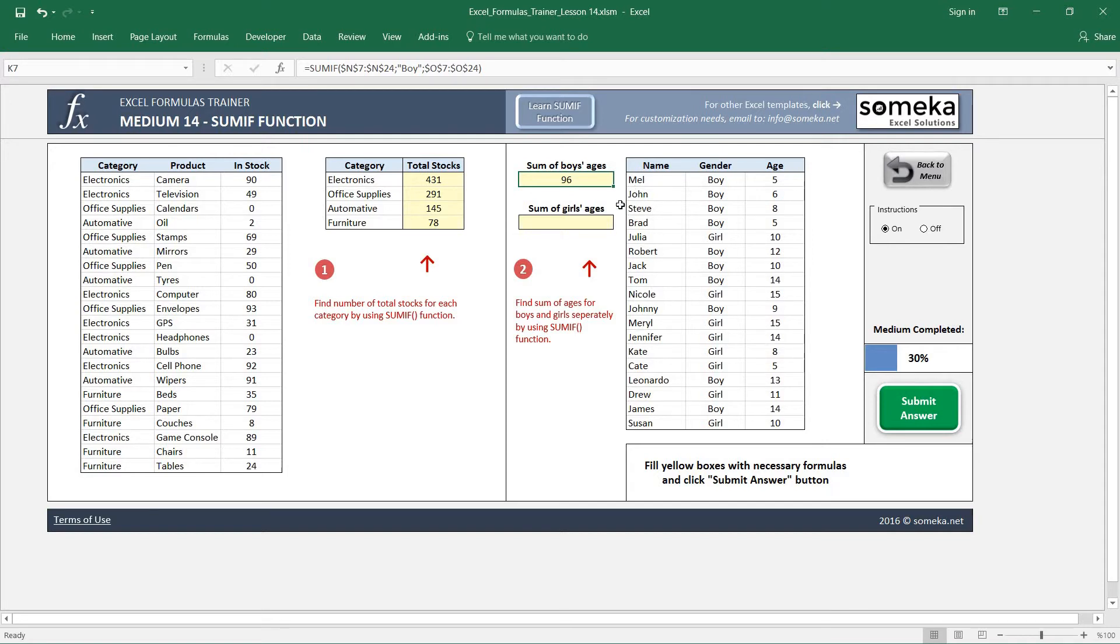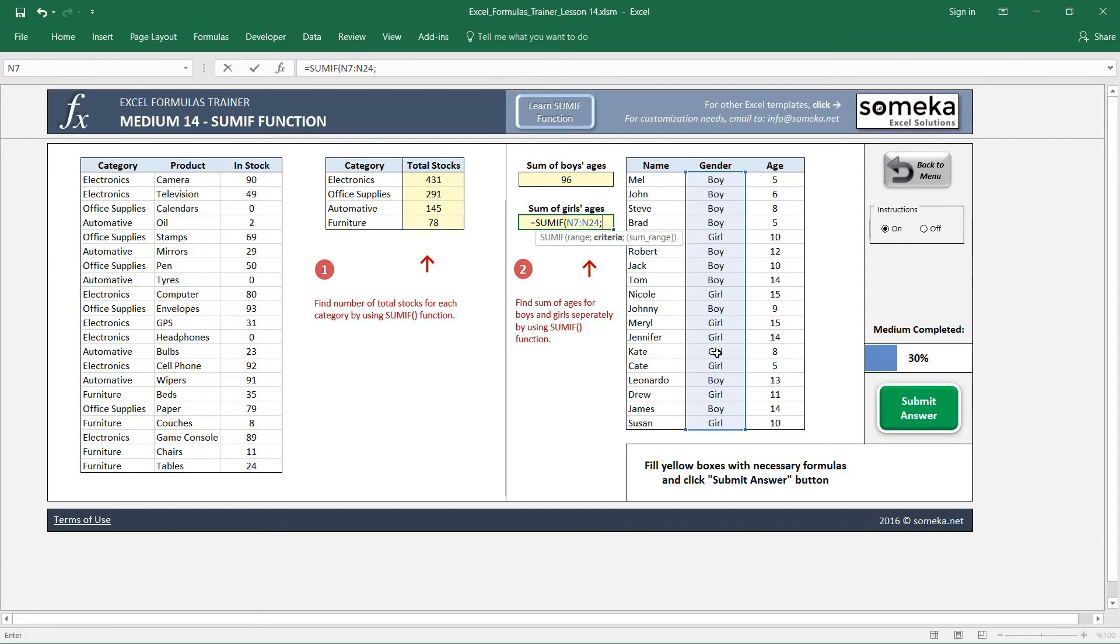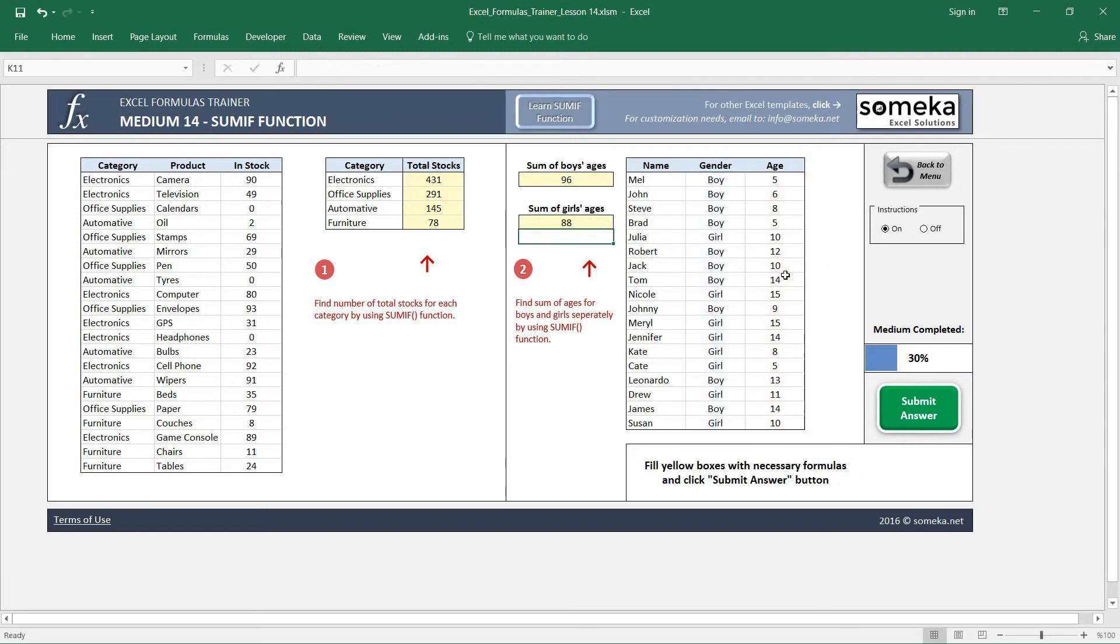So the sum of boys ages is 96. Same logic for girls. Okay, I don't fix my region now, it should work. Okay, and sum of girls is 88.